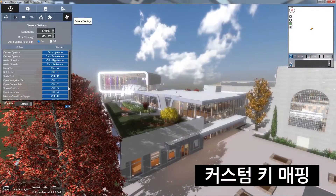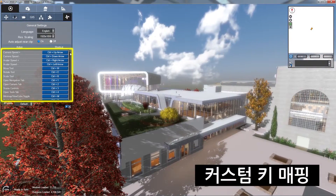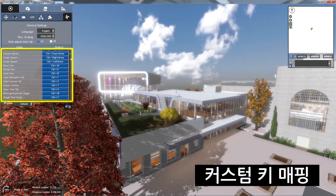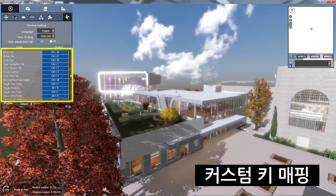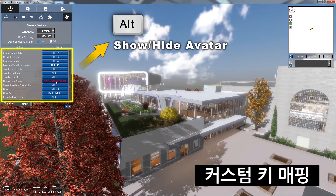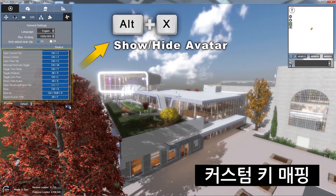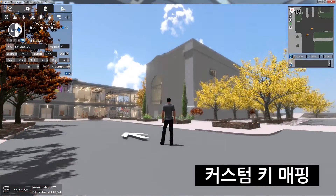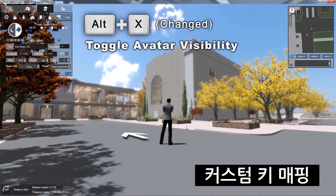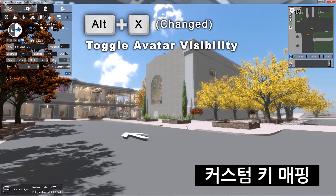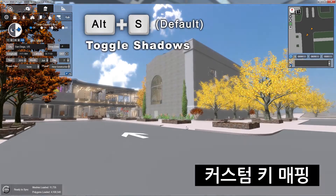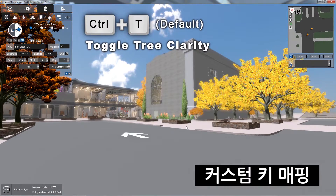For users who are tired of the hassle of combing through tabs and hunting for buttons, Fuser 2017 adds custom key mapping, helping speed up your workflow process and leaving more time to focus on your design.